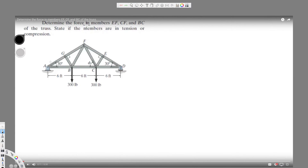What's going on guys. I have this question here asking to determine the force in members EF, CF, and BC of the truss, and state whether the members are in tension or compression.